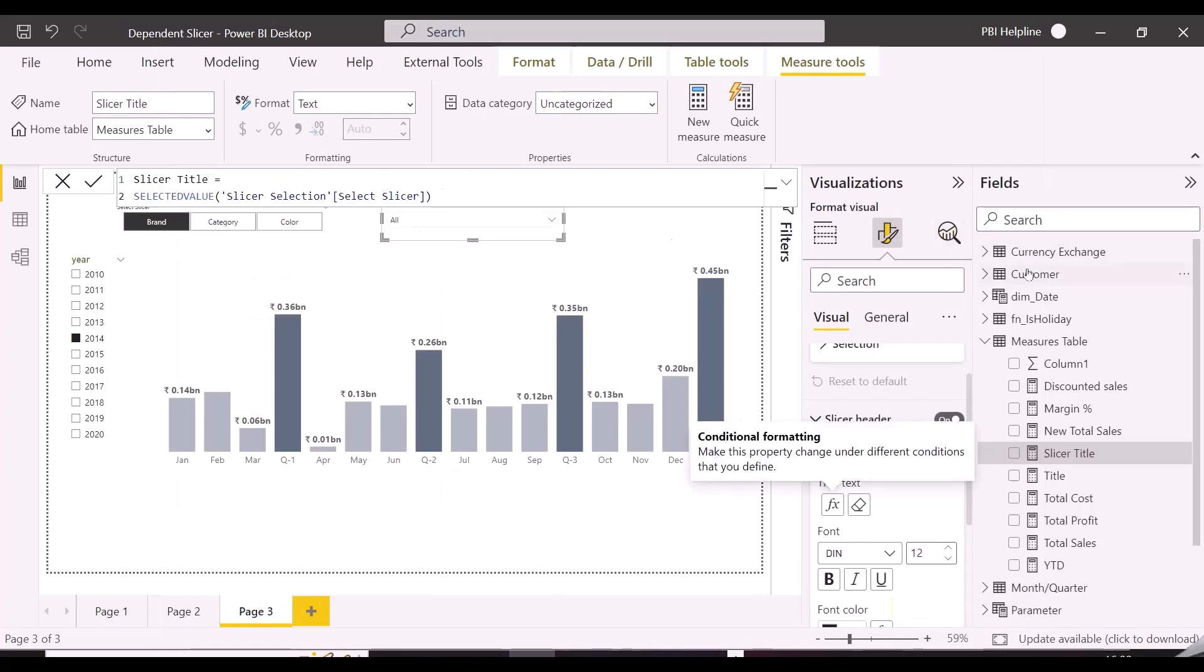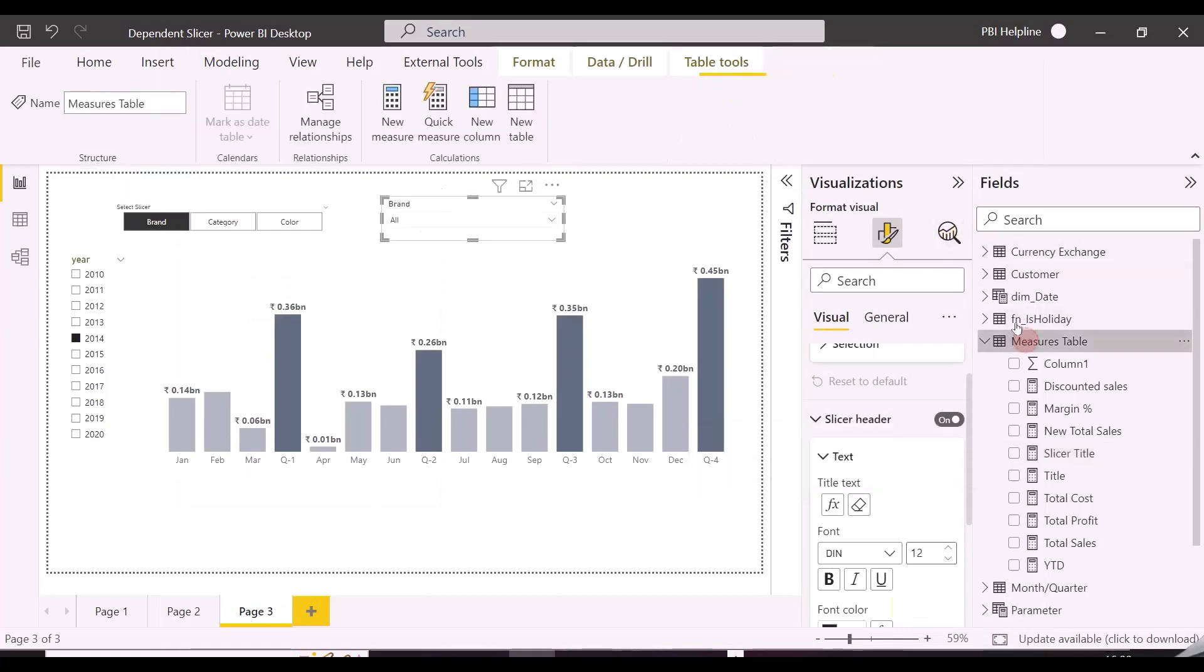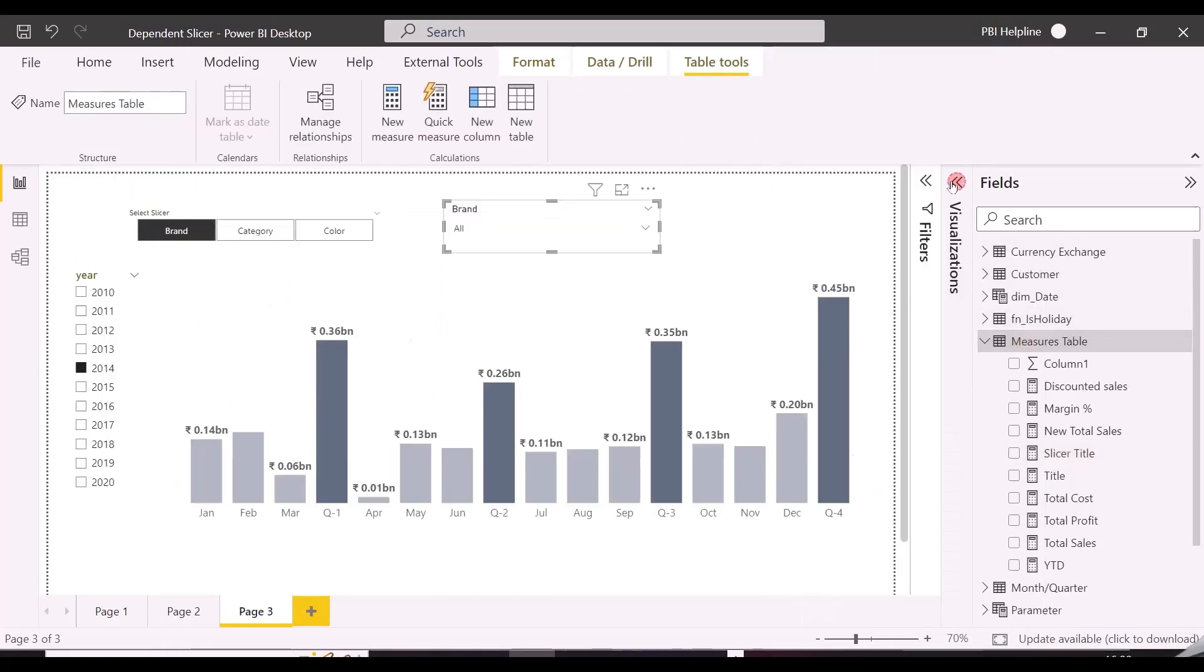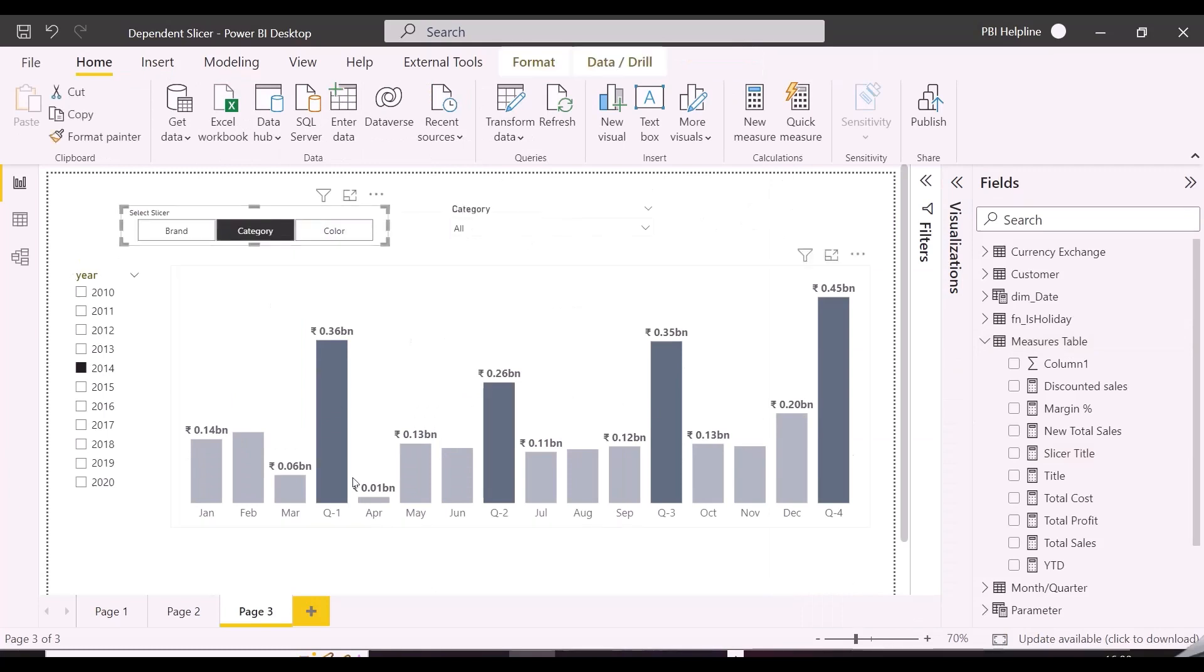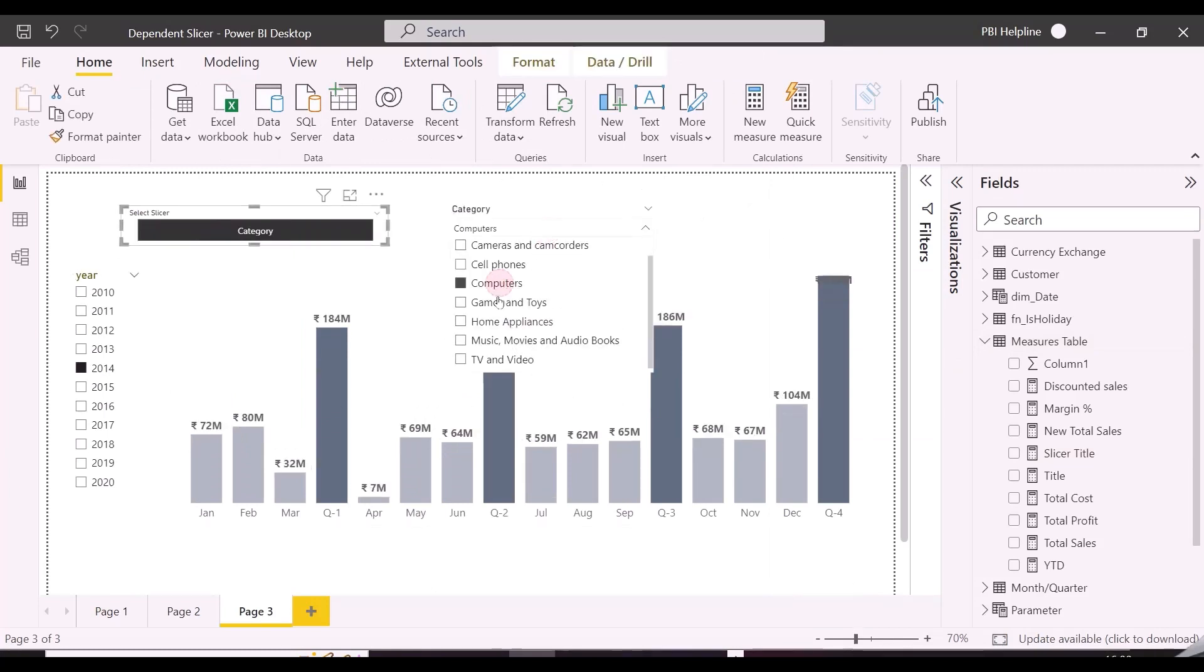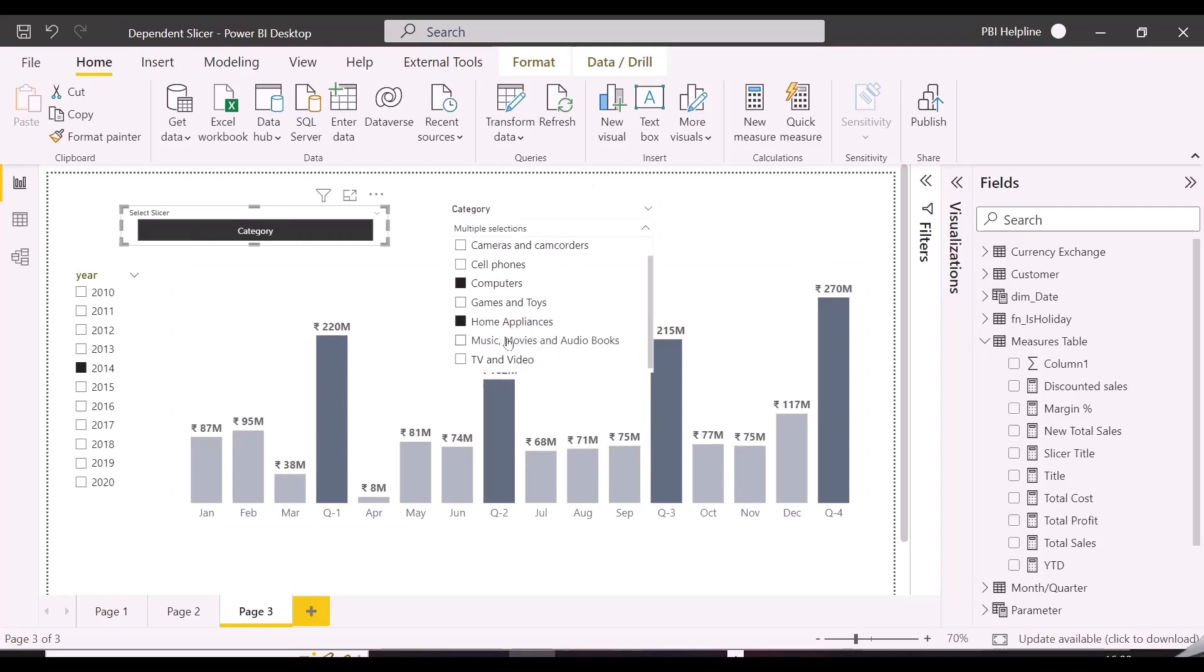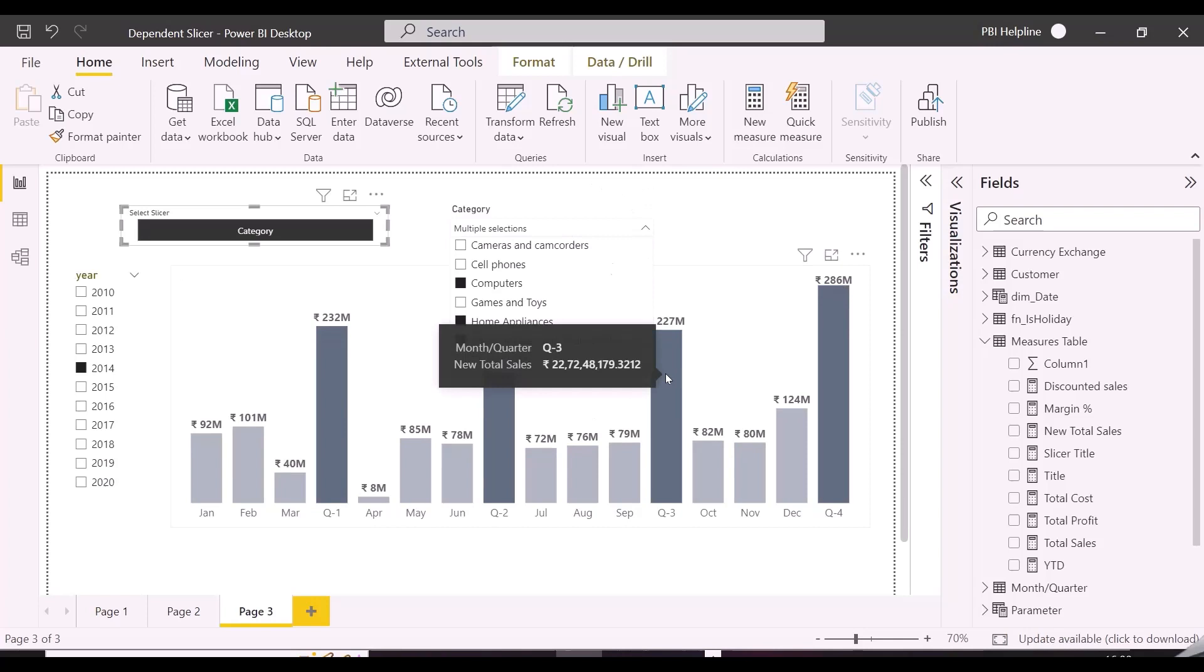Alright, we are now finally done with this workaround, and we can start using this. At this point, brand is selected, and if I change this to category, I can see all the categories in my master slicer, and same will be true for any other selection with a dynamic title. Isn't this amazing?